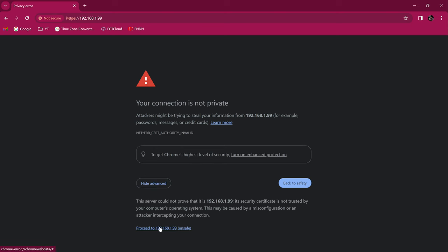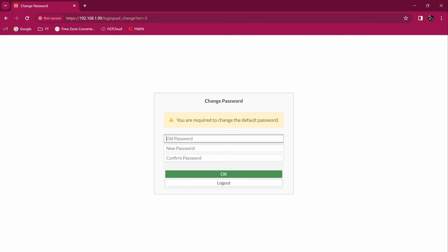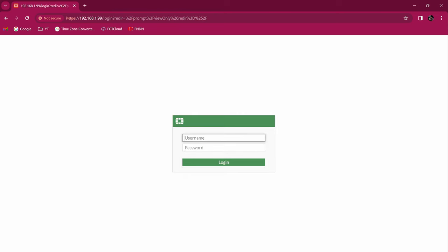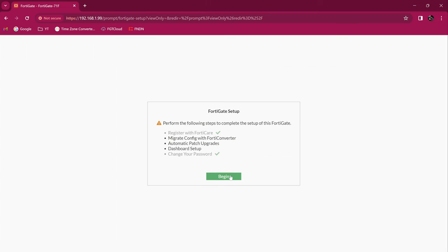Once I navigate there, I get a certificate warning which I'll bypass. By default, the login is admin with no password. Now I'm inside the device and it's asking me to change my password — I'll set it to 'password'. I log in again with admin and the new password. It's asking me to check the file system, I'll do it later. This device already has a license attached, so some services will be activated, but for today's configurations you don't need a license. It's going to work just fine.